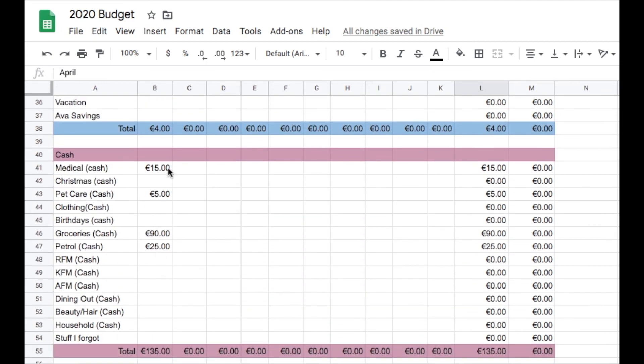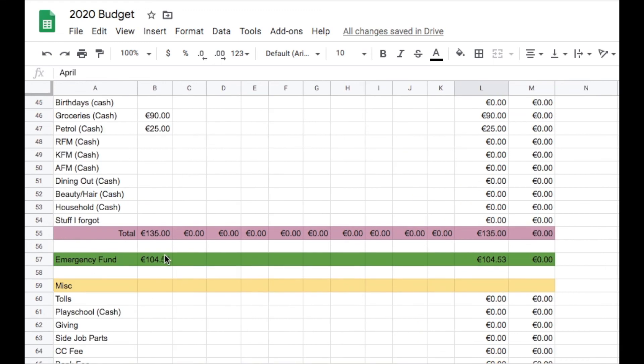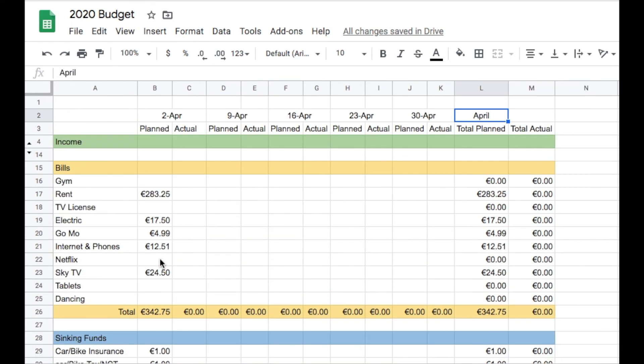We are just putting like €4 into sinking funds. Medical, because we always have something, whether it's cream for Ava or cough mixtures. Pet care, because the dog still needs food. Groceries, which is €90, and then the car petrol, which is €25. And then the remaining is going to the emergency fund.